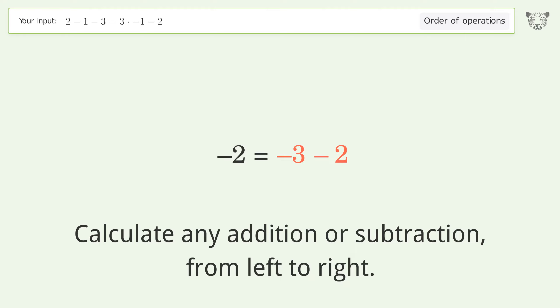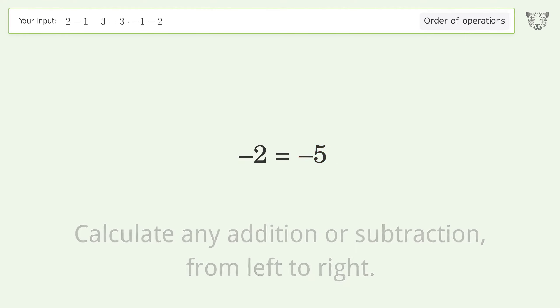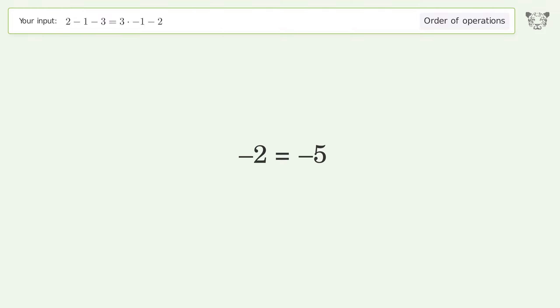Negative 3 minus 2 equals negative 5. And so the final result is negative 2 equals negative 5.